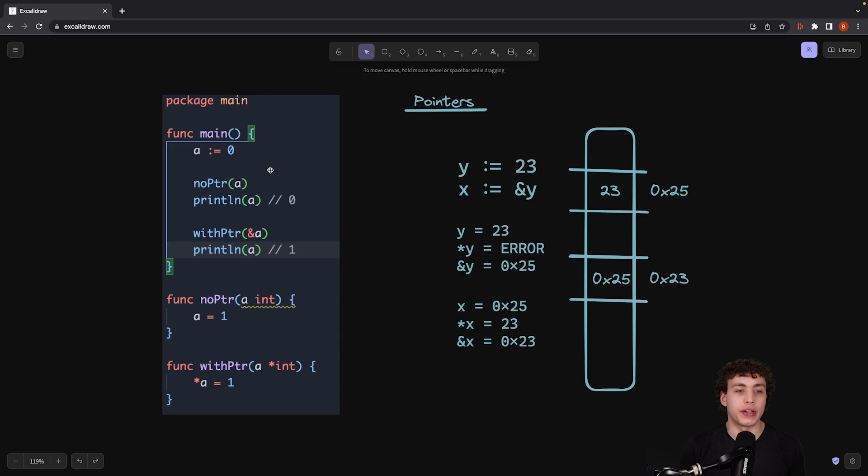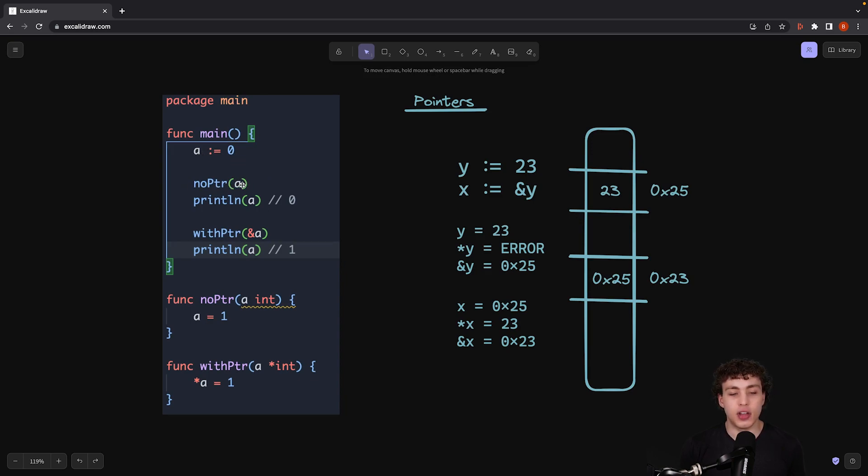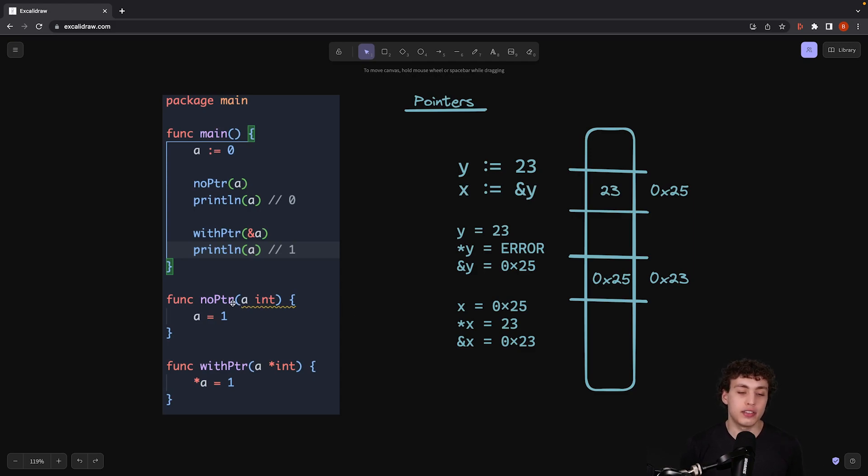So we look at this function over here. I have a value, I have an integer a, which I'm assigning to zero up here. Then I'm passing it into this no pointer function, which just means I'm passing it into a function as an integer. And that will create a copy.